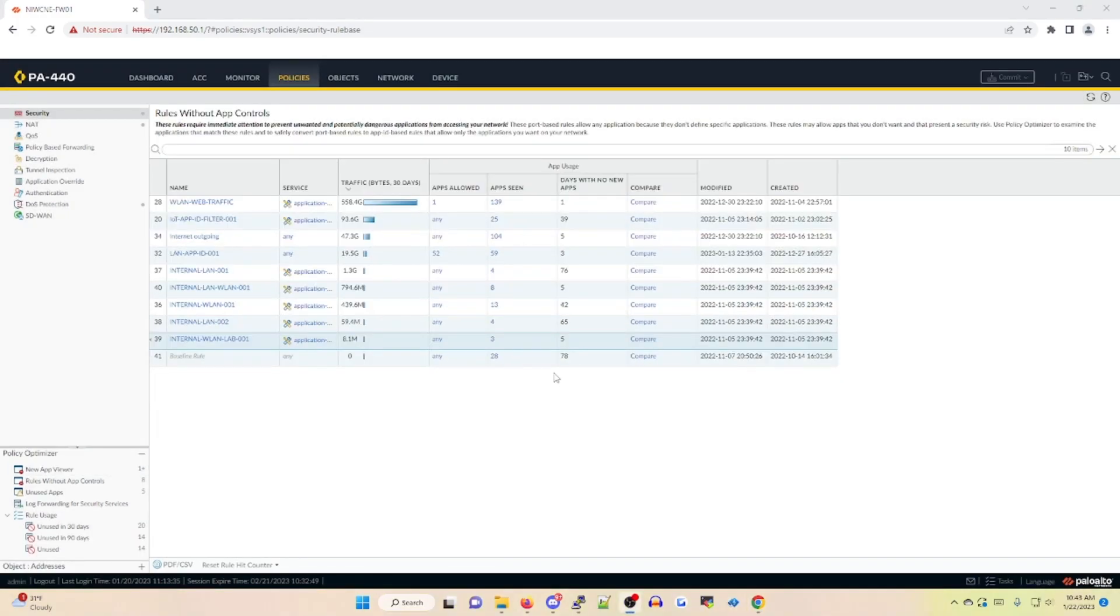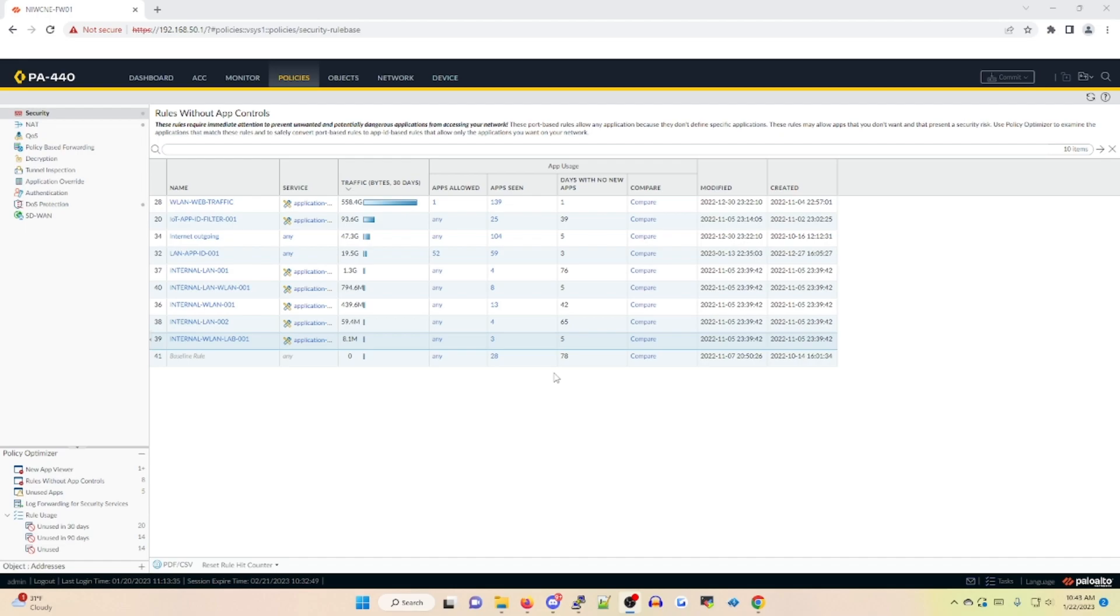Rules without App ID controls will identify existing security policies that are currently not using application based controls. Per Palo Alto's best practices, it is strongly advised that you enforce all security policies with App IDs as to enforce a stronger security posture. In our case, I have quite a handful of policies that are using non App ID based permissions. So what I want to do is actually select one of these. In our case, internal WLAN lab 001.